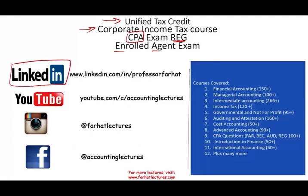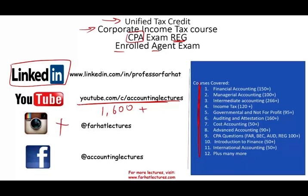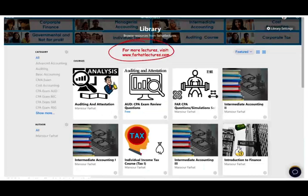I would like to remind you to connect with me on LinkedIn if you haven't done so. YouTube is where you would need to subscribe. I have 1,600 plus accounting, auditing, finance, and tax lectures. Please connect with me on Instagram. On my website, you will have access to additional material such as PowerPoint slides, true/false, and multiple choice questions. If you're studying for your CPA exam, there are 2,000 plus CPA questions available. I strongly suggest you take a look.